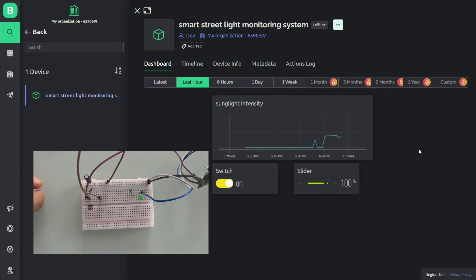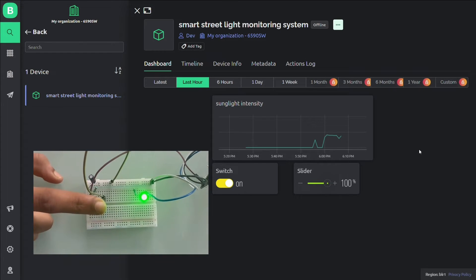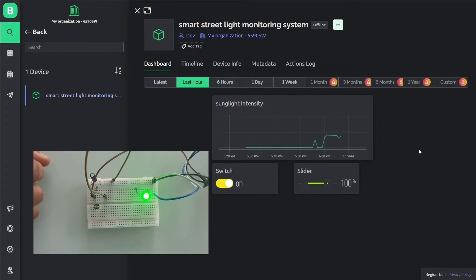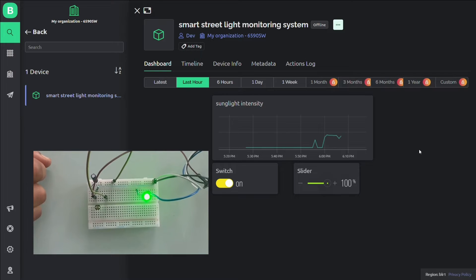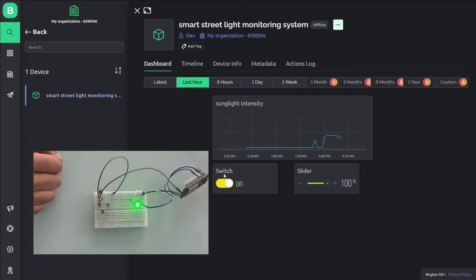So here when I keep my hand on LDR, the light goes on. If I remove my hand, the light will go off.